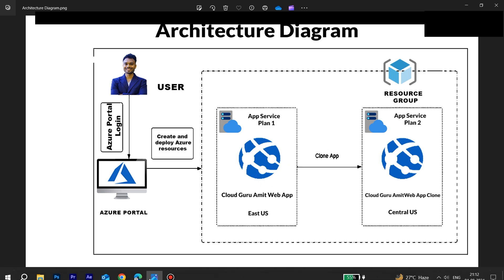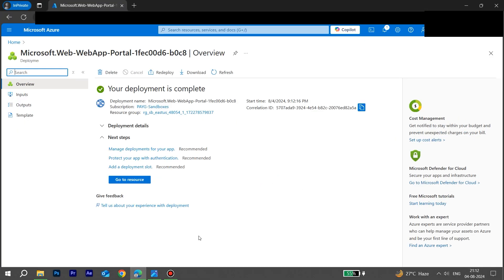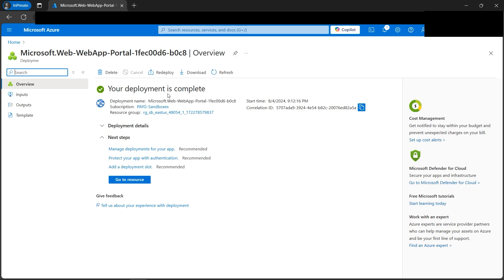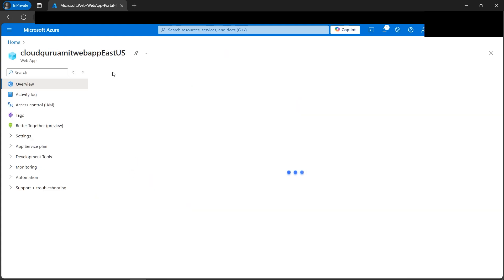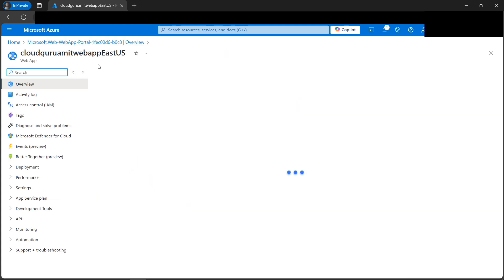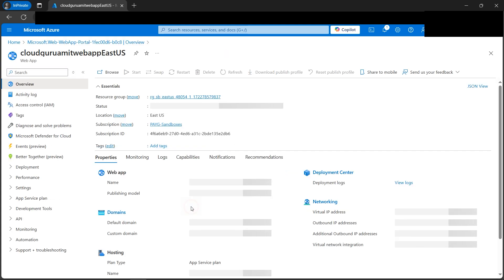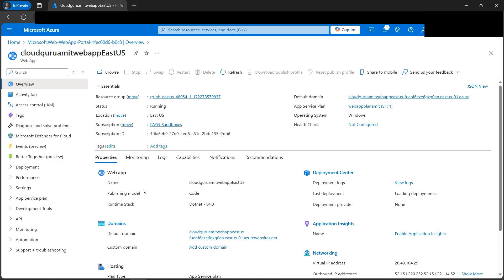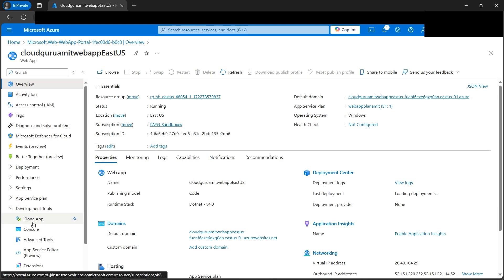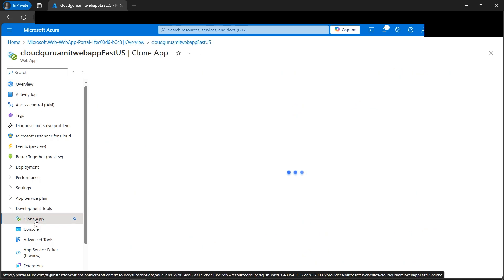Let's go down to the portal. The deployment is complete. We'll go to the resource group. This is our web app in the East US. If we look under the development tools, we got an option that is clone app. I'll click on it.